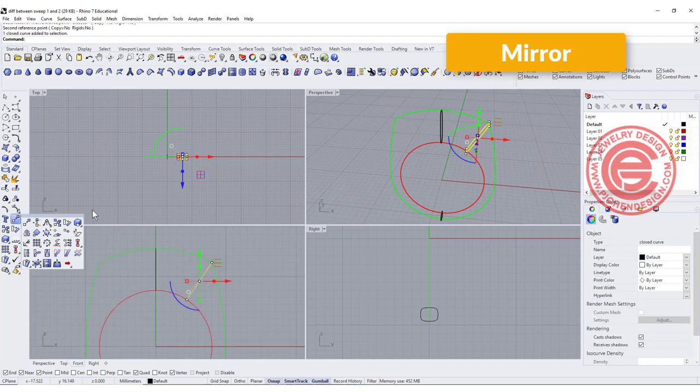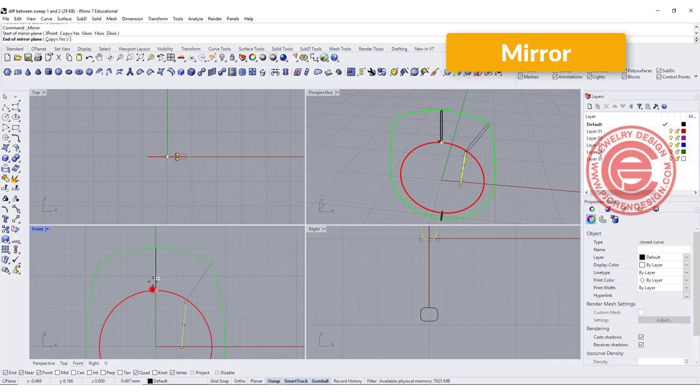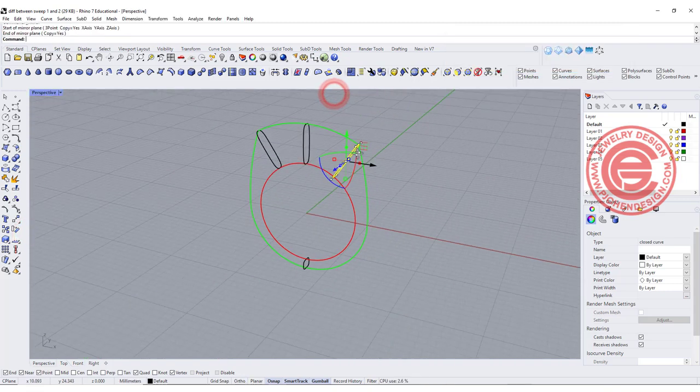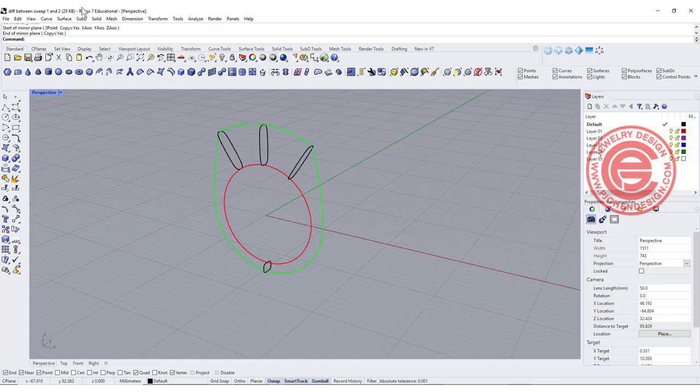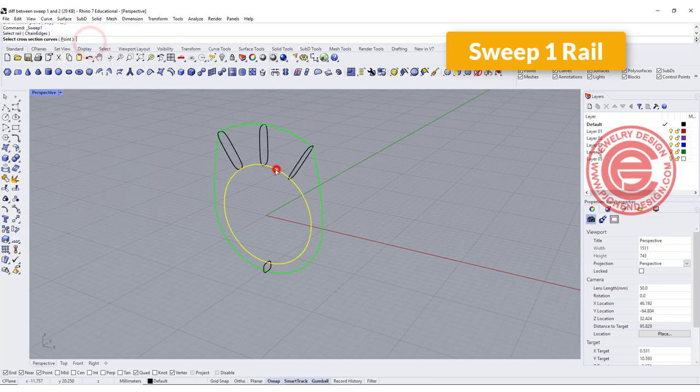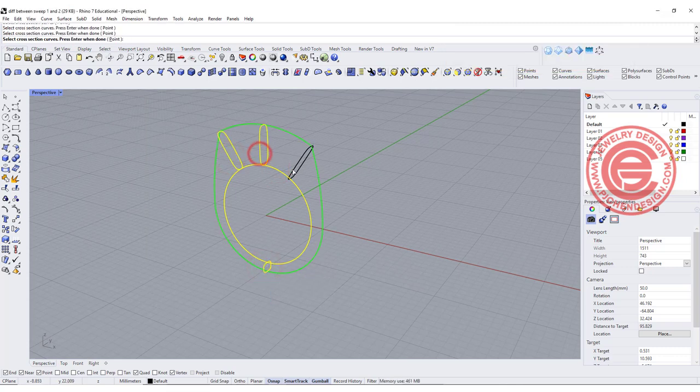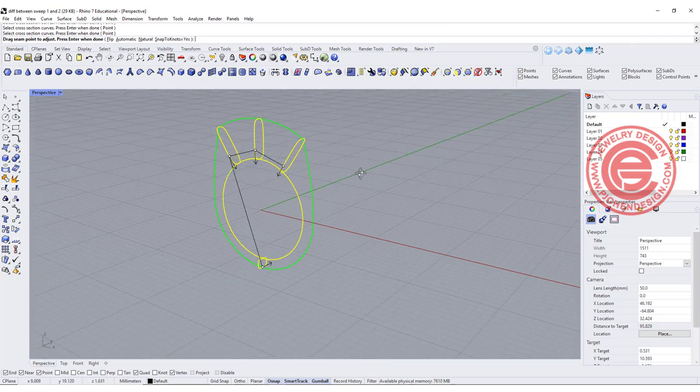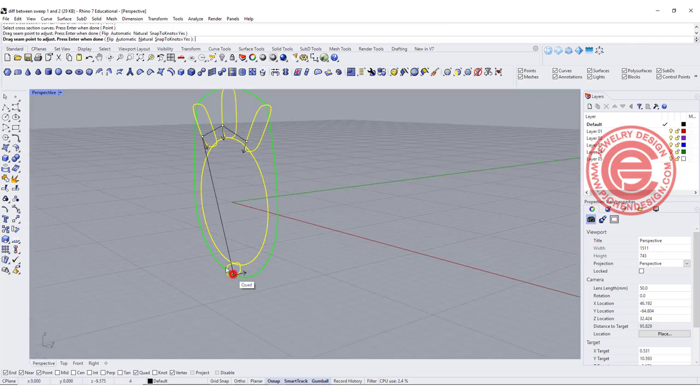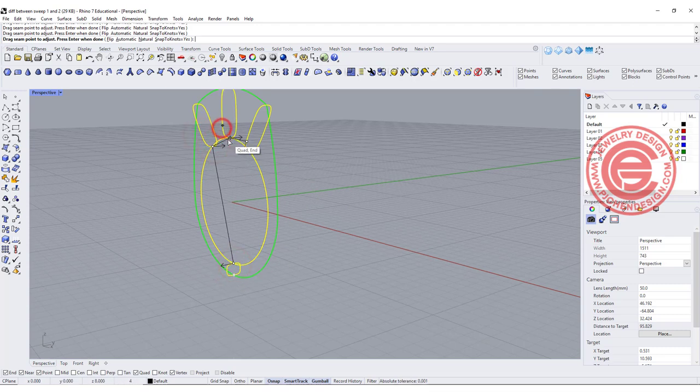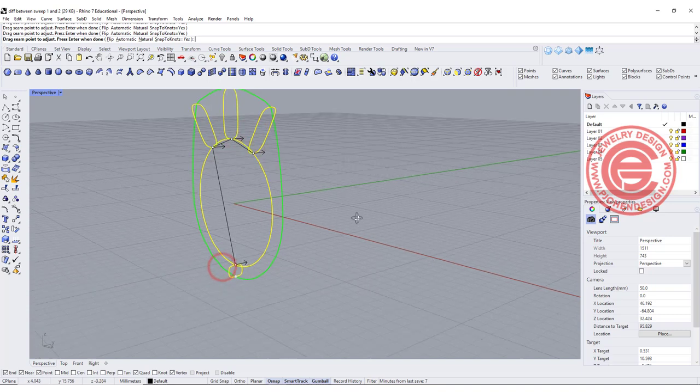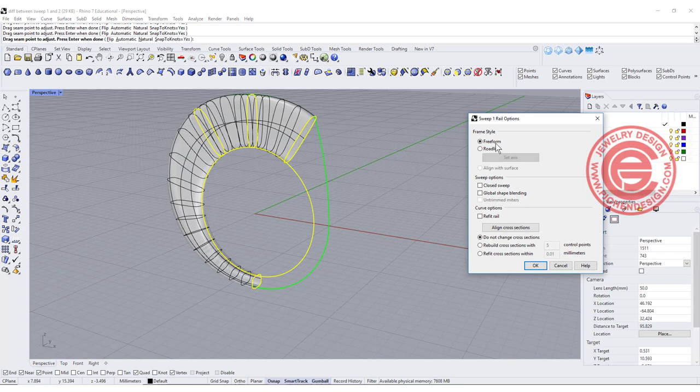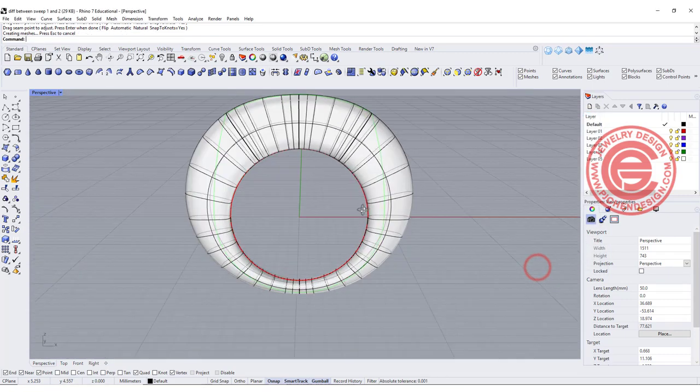Then I'm going to mirror to the other side like this, and take a look at what we get here. We're going to use Sweep 1 rail, and we get cross section 1, 2, 3, and 4, and hit enter. Make sure they are aligned. So I personally prefer to align everybody to inside of the ring, and they all need to face the same direction. So we have something like this, close the sweep, and we get something like that.